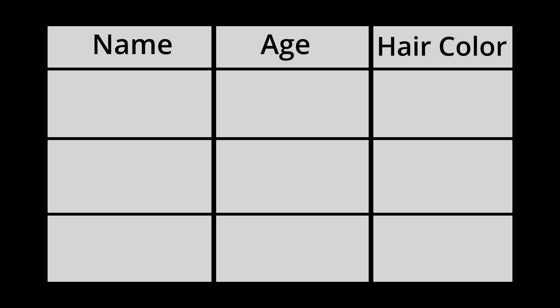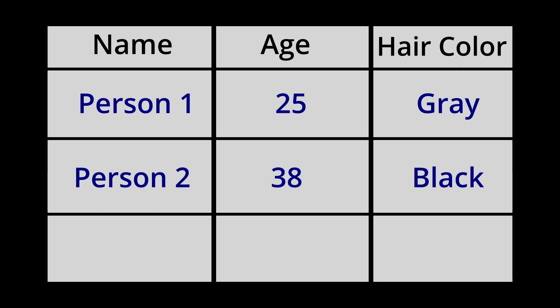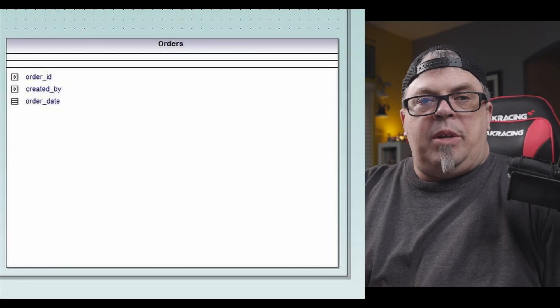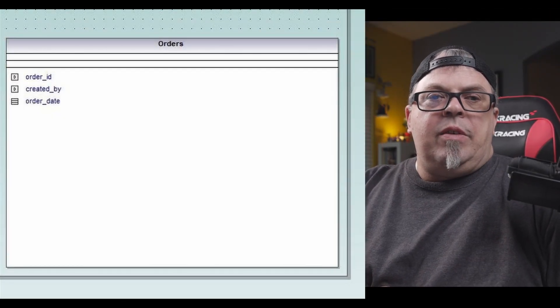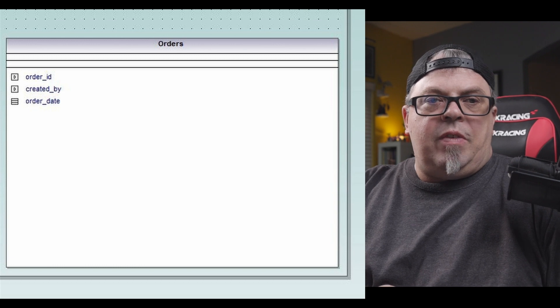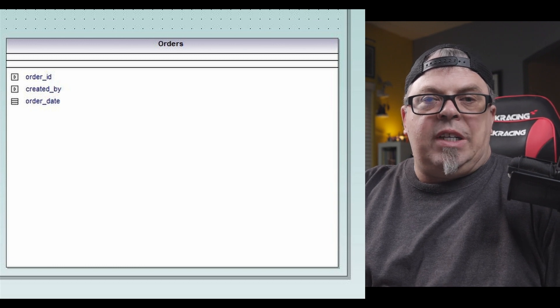Now, each time I store data around different people, it would get entered into rows. So for example, the first row might represent one person. The second row would represent a second person, so forth and so forth. A relational database stores your data in what's called tables. Now, each table is related to each other.